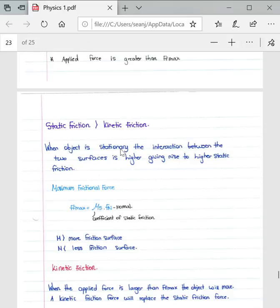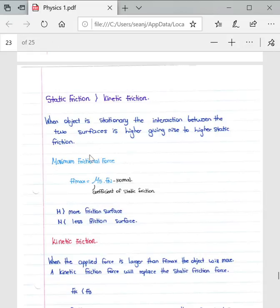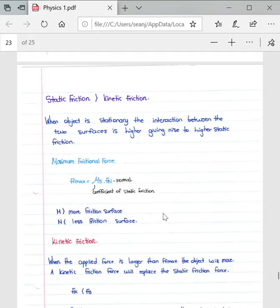Static friction is always larger than kinetic friction because when an object is stationary, the interaction between the two surfaces is higher, giving rise to higher static friction. The formula for maximum static friction is: f_s(max) = μ_s × N. Important to note: the coefficients of static friction and kinetic friction do not have units.